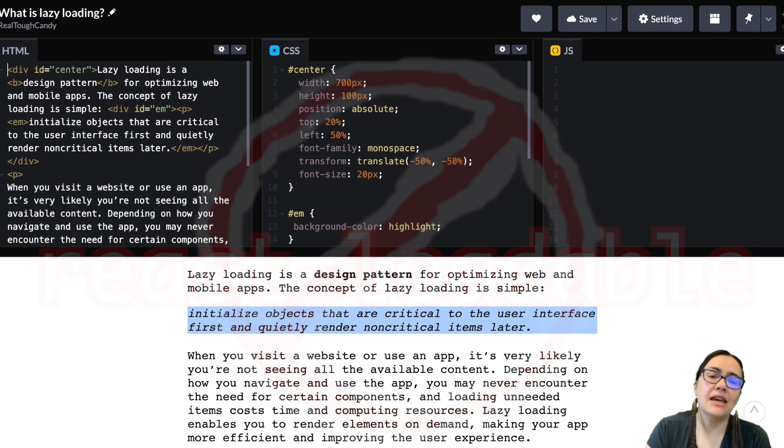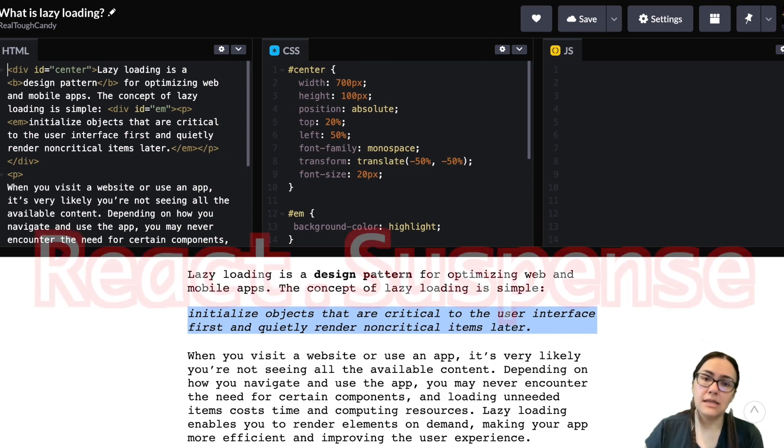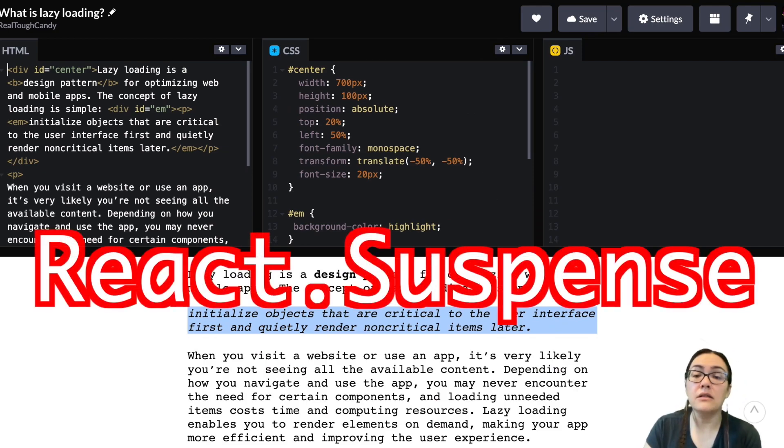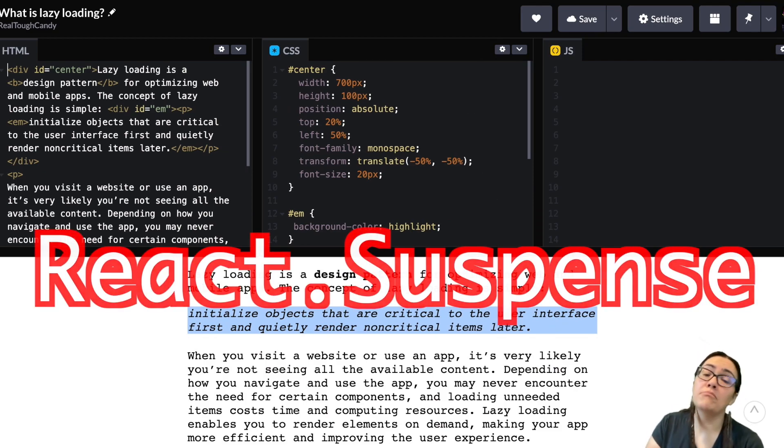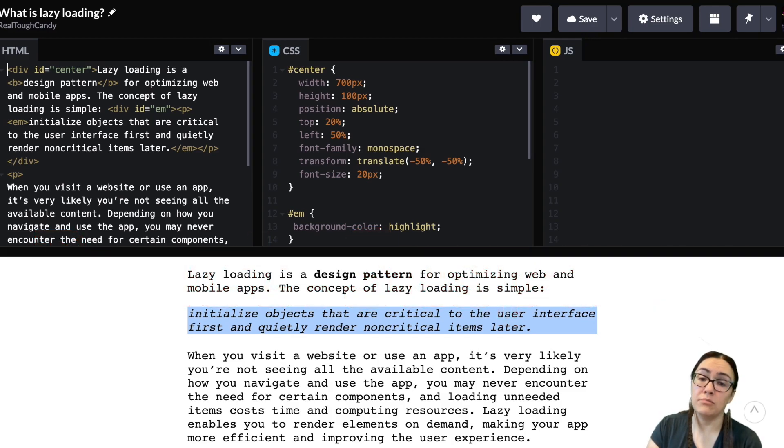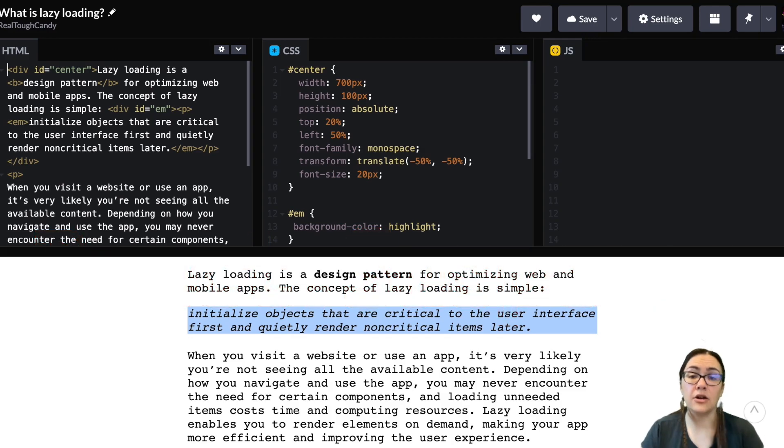And then React Suspense. Now this lets you specify the loading indicator if the components in the tree below it are not yet ready to render.